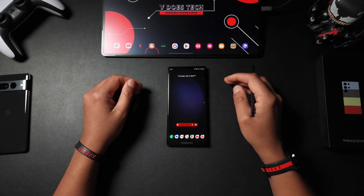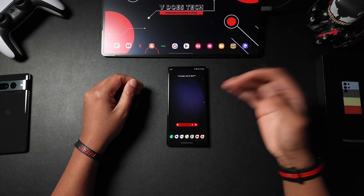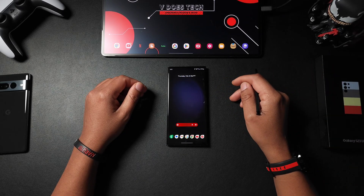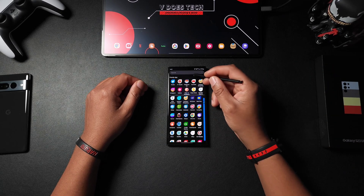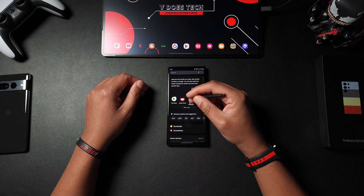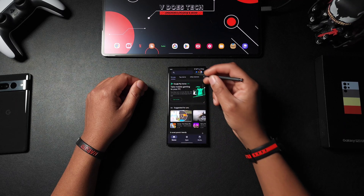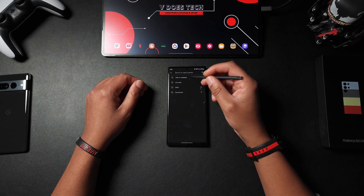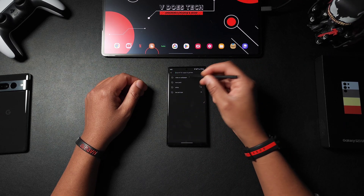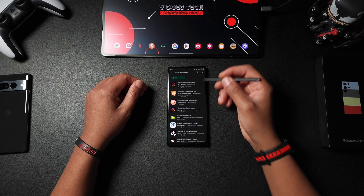To get all that goodness on your screen, we're going to have to download an app from the Play Store. Let's go to the Play Store, go to the search, and look for 'video to wallpaper.'